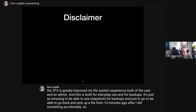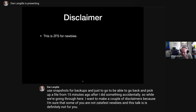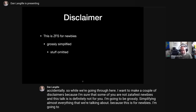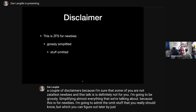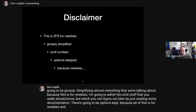A couple of disclaimers: I'm sure some of you are not ZFS newbies, and this talk is definitely not for you. I'm going to be grossly simplifying almost everything we're talking about, because this is for newbies. I'm going to omit stuff you should know but can figure out later by reading documentation. Options will be skipped — all of this is for newbies. You just need an introduction, and that's what we're here to do.